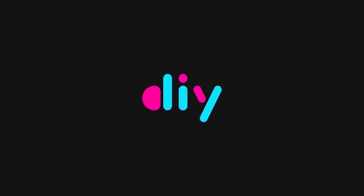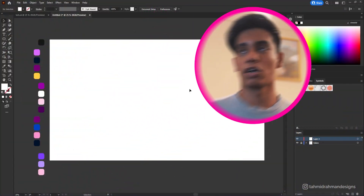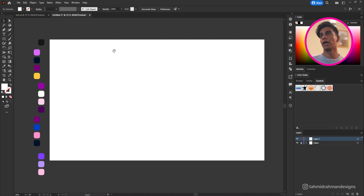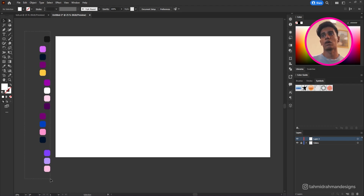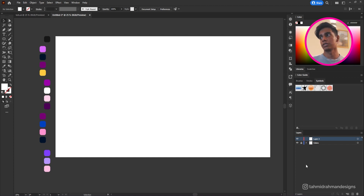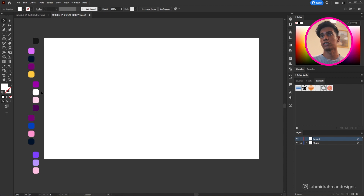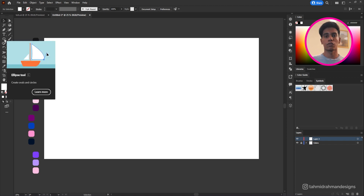Right off the bat we'll be creating our new document. I've already created it and for the size I'll be going with 1920 by 1080. As you can see I have a palette of colors — these are the colors I'll be using throughout the entire video for the shapes I'll be creating.